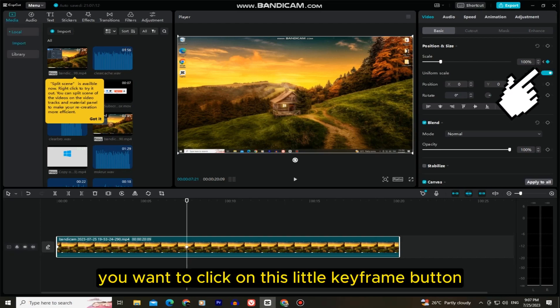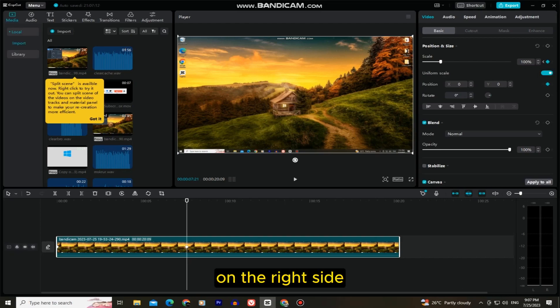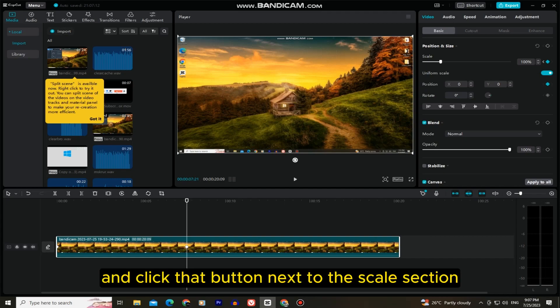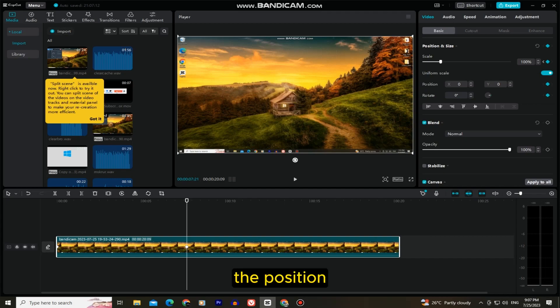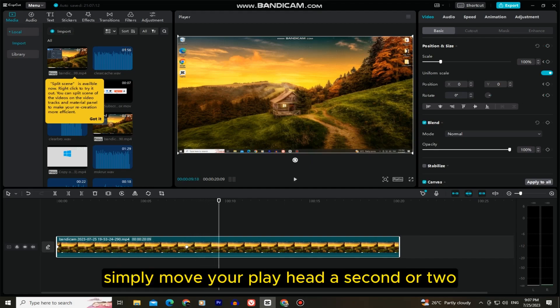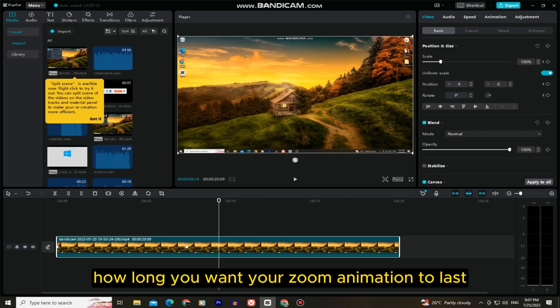You want to click on this little keyframe button on the right side, and click that button next to the scale section, the position, and the rotation. When we add the keyframes, simply move your playhead a second or two, depending on how long you want your zoom animation to last.